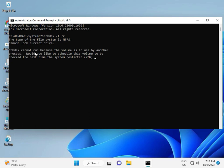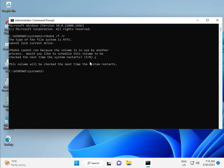CHKDSK cannot run right now because the volume is in use. So press Y for yes and then Enter. Then restart your system. One more step after that, so continue and then restart.